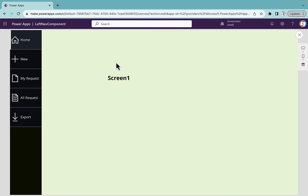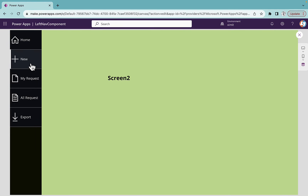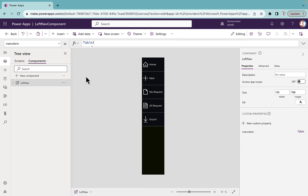Welcome back to the channel. In this video I'm going to talk about how you can create left navigation in your Power Apps with the help of a component. As you can see I have this Power Apps application and here I have a left navigation. If I click on any of the menu items it will redirect me to that particular screen and fill the color of that menu item with this white bar next to it, showcasing which menu item screen we are on.